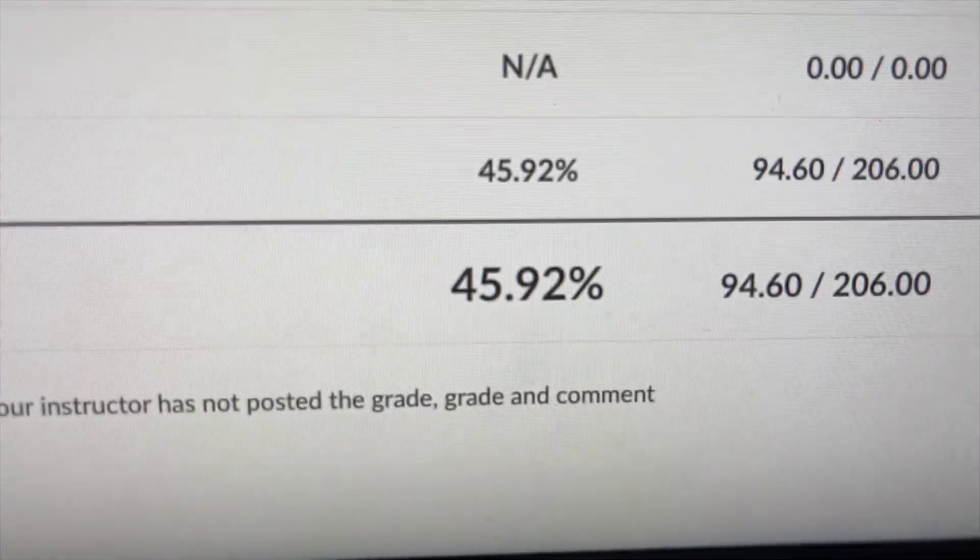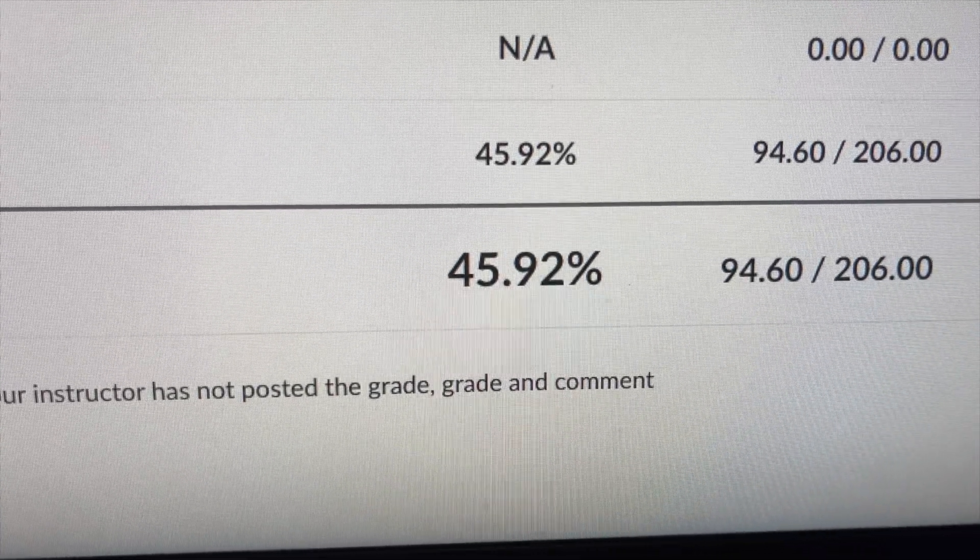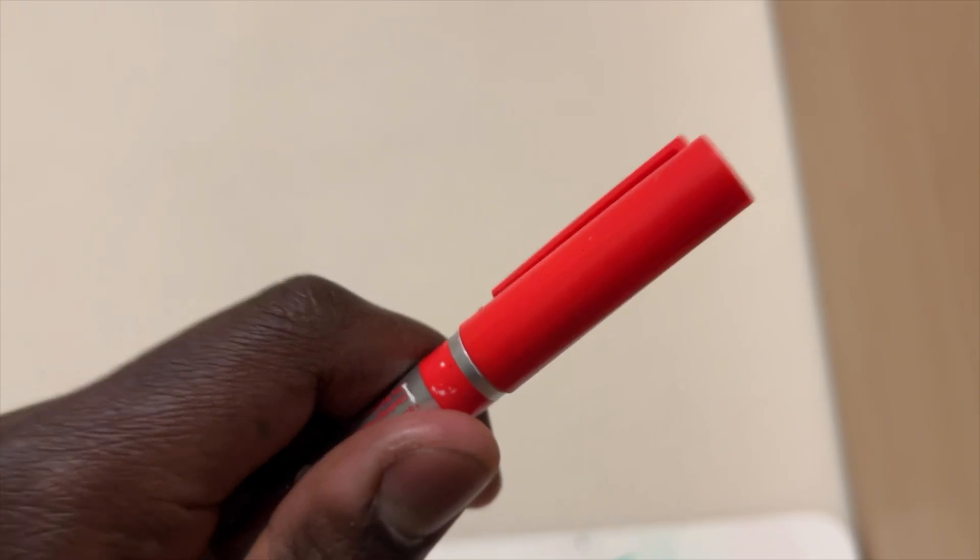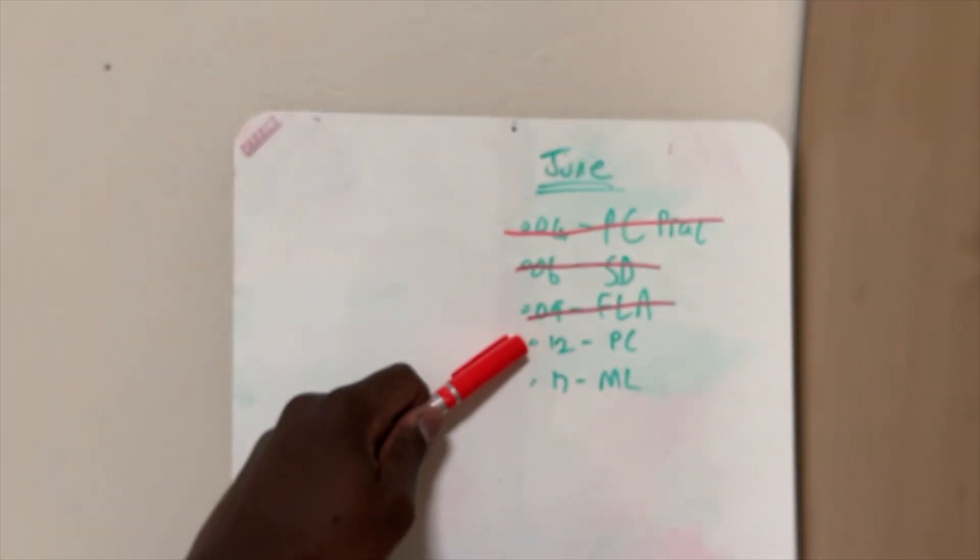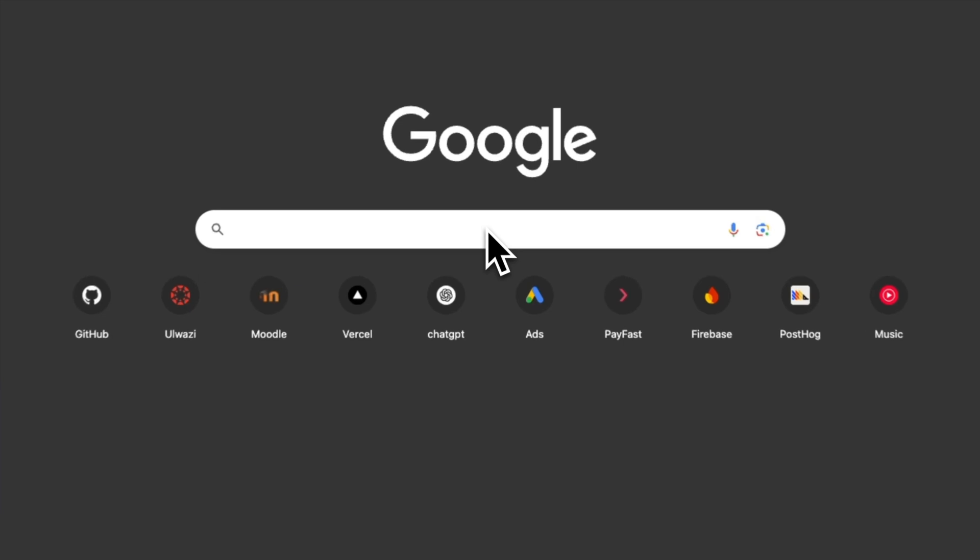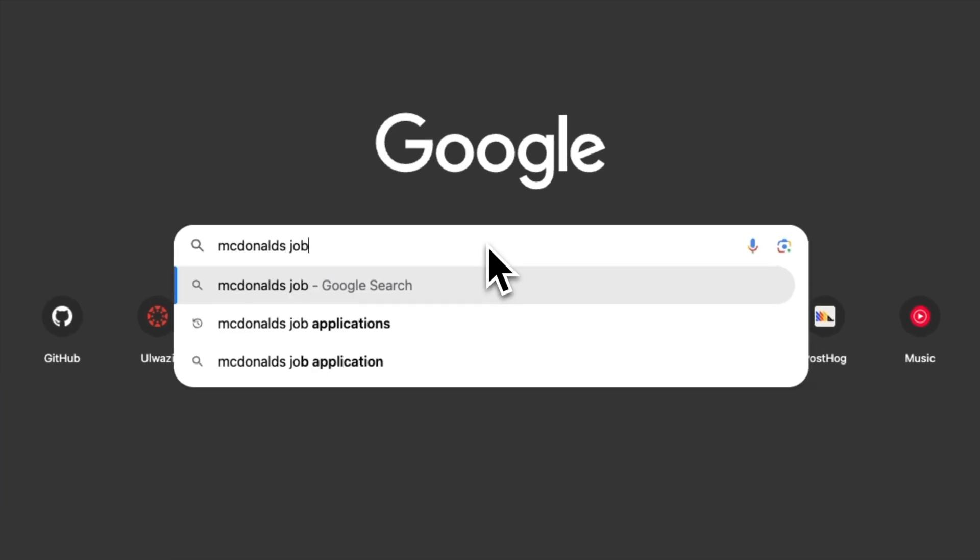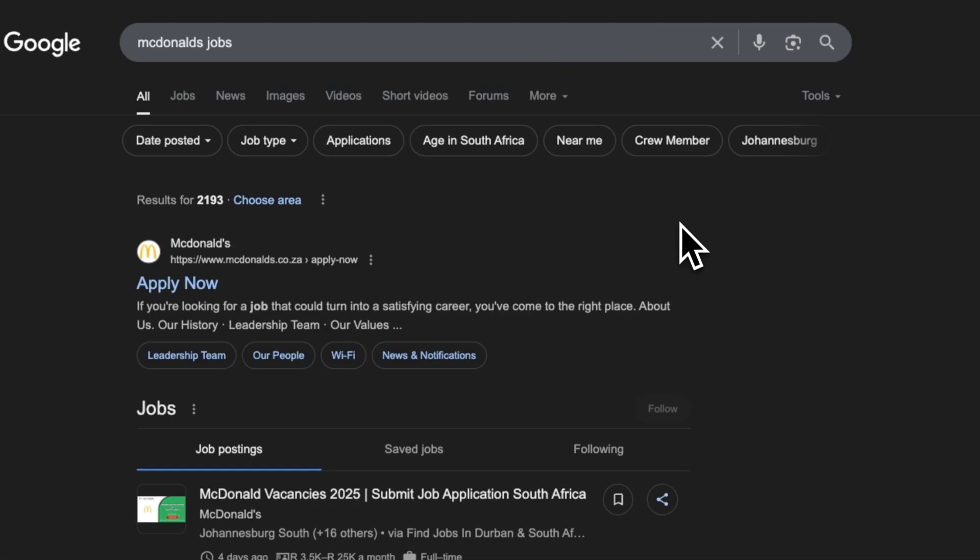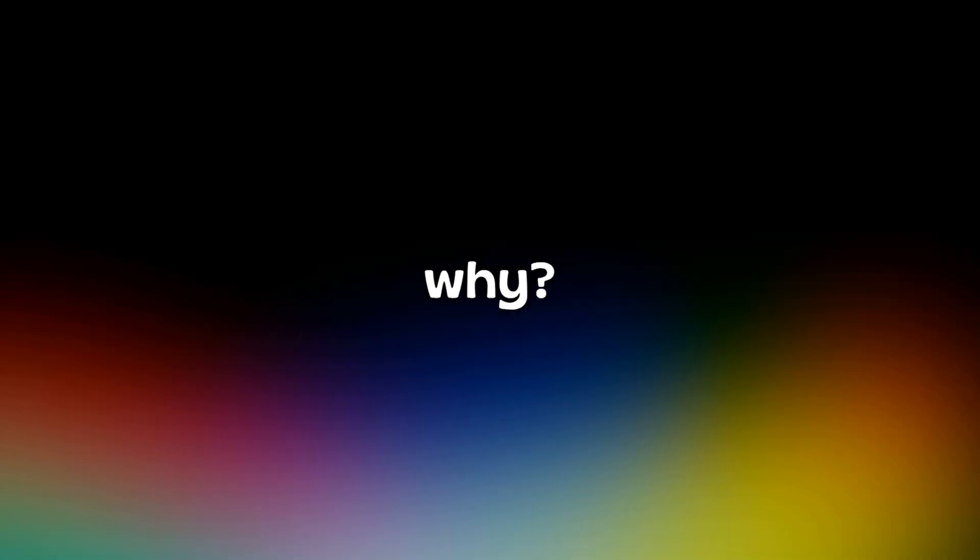I'm failing this course but I have an exam coming up and I need that to go well, so I made an app. But why?